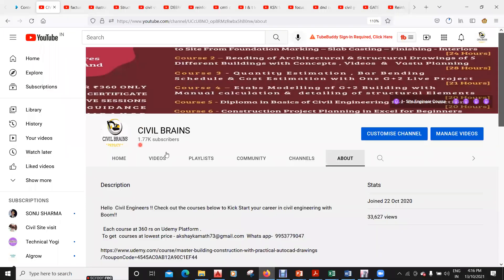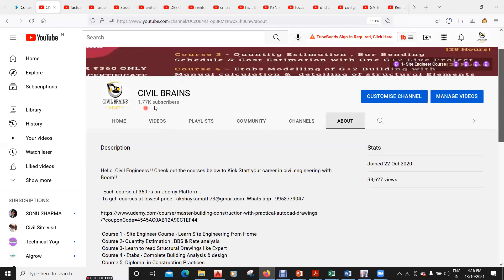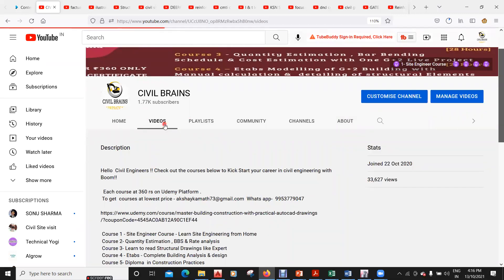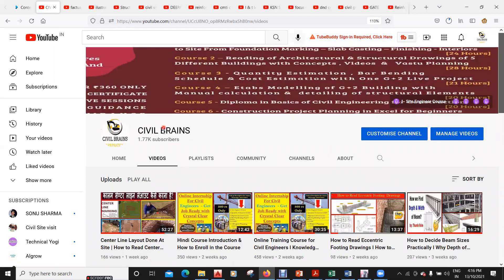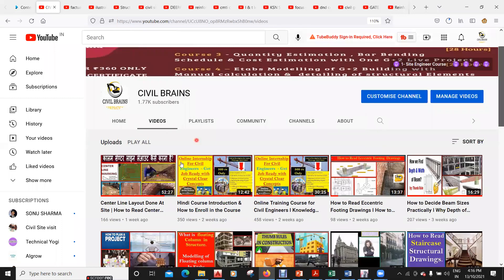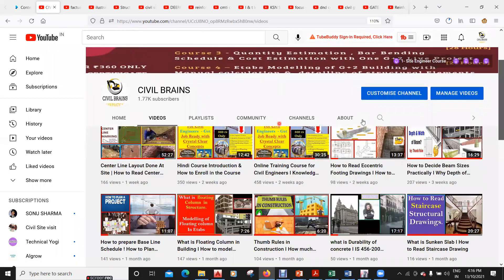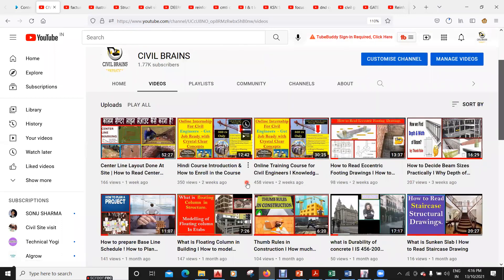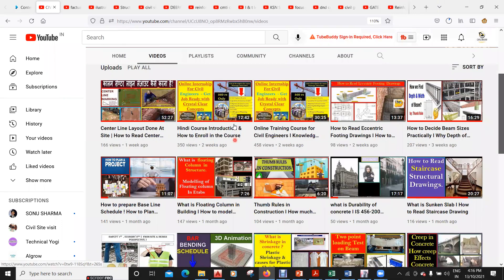This is the channel by the name Civil Brains, which has almost 1.77k subscribers and has more than around 250 videos. All these are the different videos where you can gain knowledge and try to learn a lot of stuff.